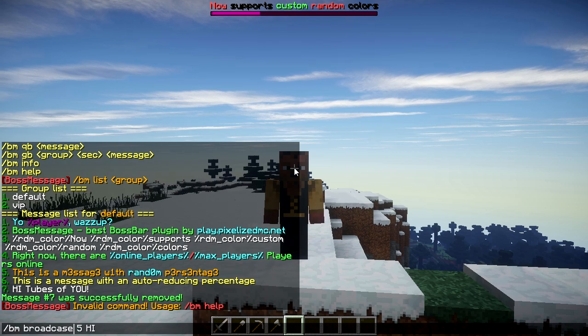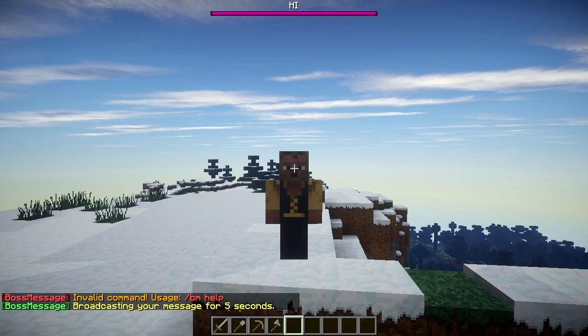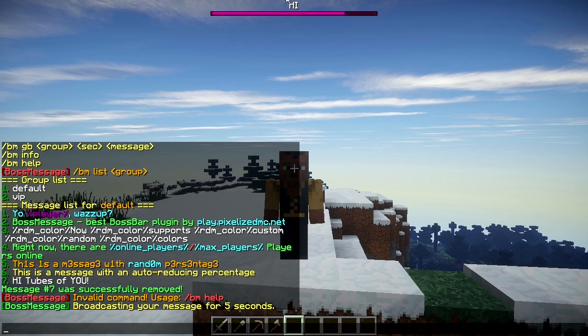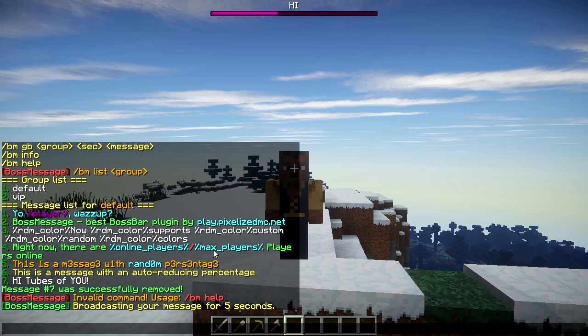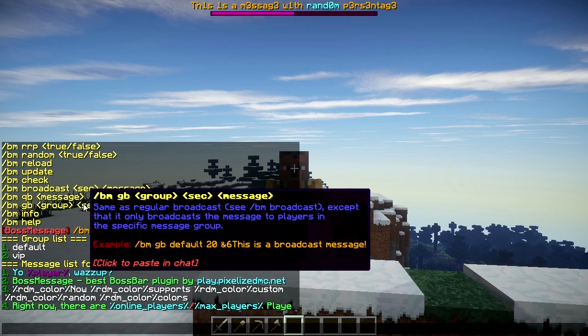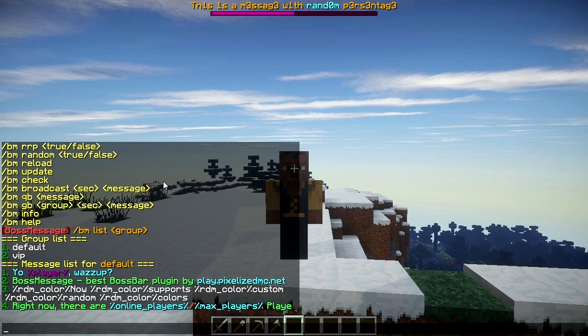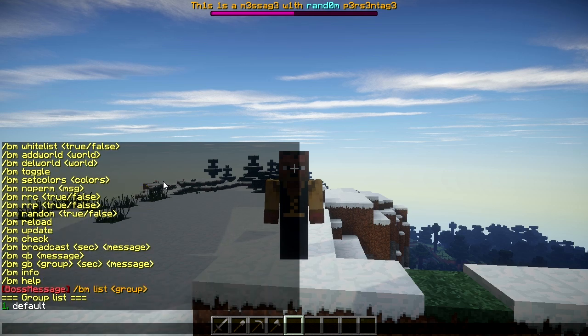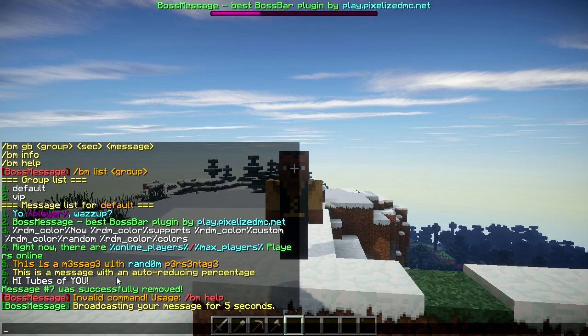You can also do a quick broadcast. Type /bm broadcast, then the duration — for example, five seconds — then your message, like 'Hi'. It'll immediately broadcast to everybody, which is really neat.